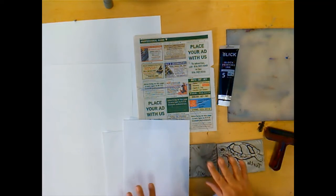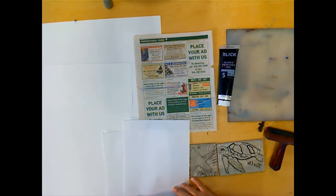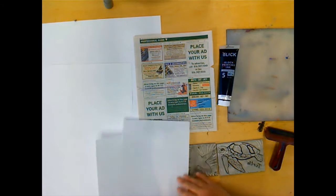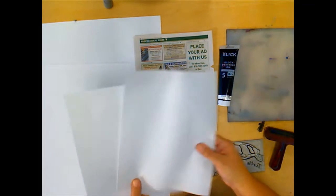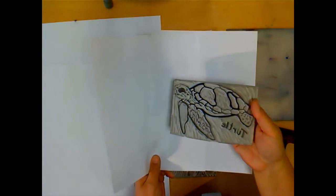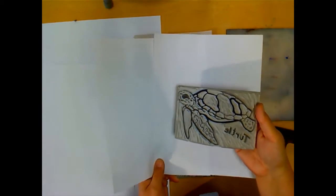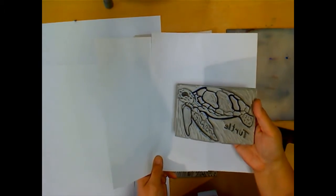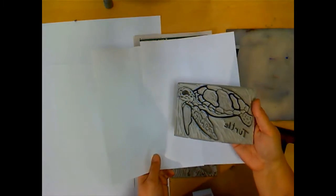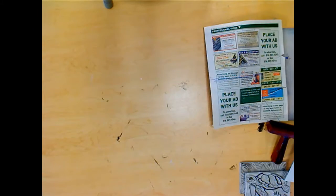For printmaking, you're going to first do a test print. For a test print, we're going to use regular copy paper. A test print is really just used to check to see if your carving is good enough for your prints.